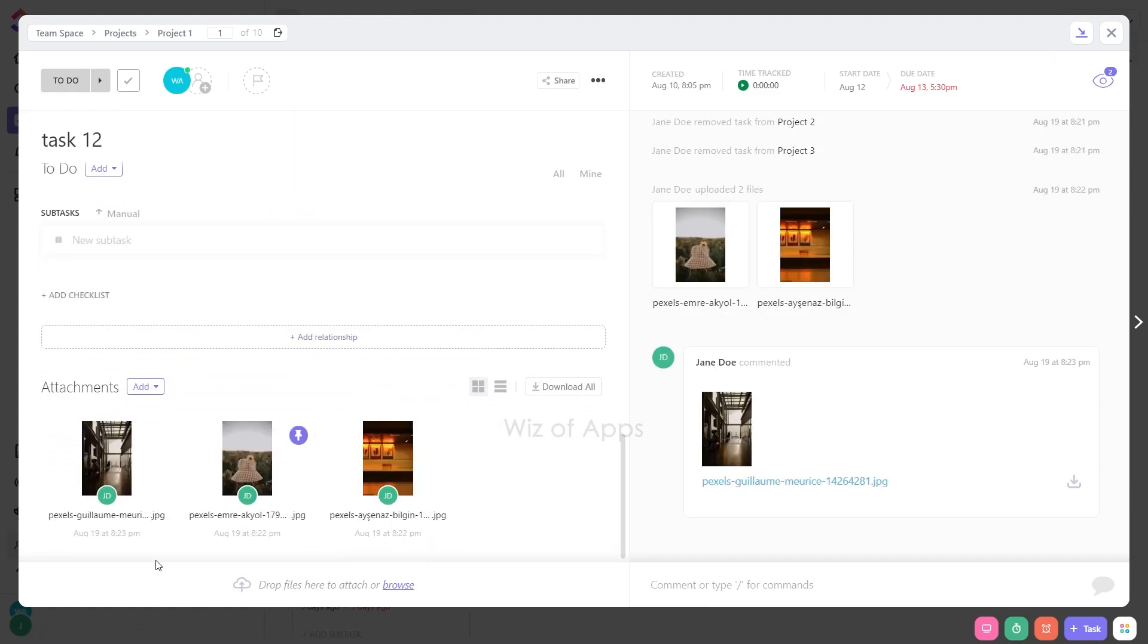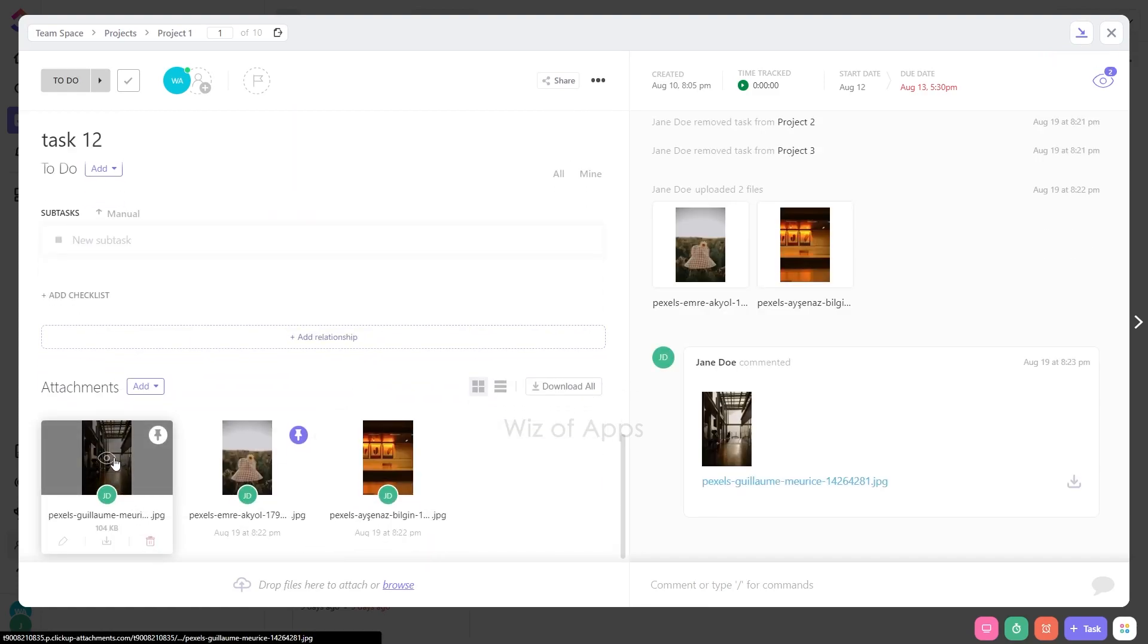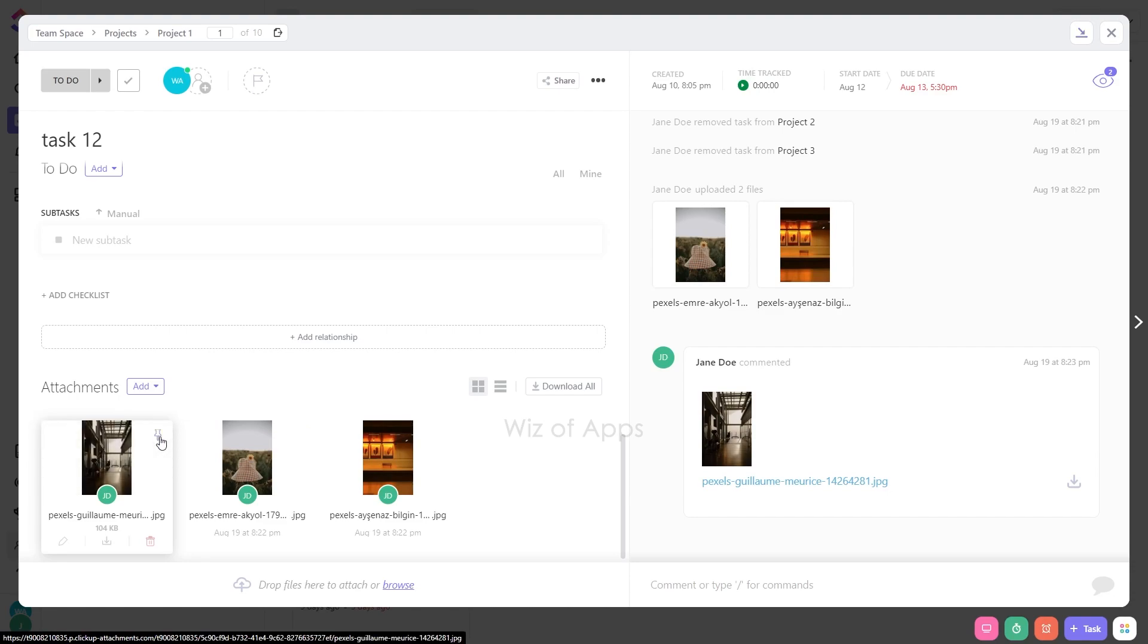Hover your cursor over an image. This action will reveal the pin icon. Click on the icon to toggle between pinning and unpinning the image.